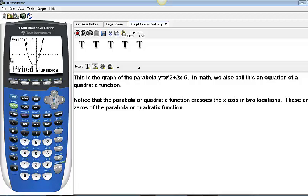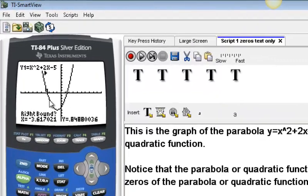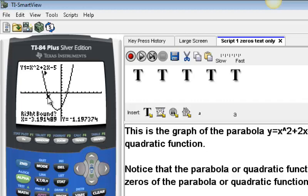Now the calculator is asking me for the right bound — the right-hand side of the window it's going to search for the zero in. So I need to move to the right of this zero. I click the right arrow button until I'm just past that zero, then I hit Enter. I'm happy with that right boundary. The left and right arrows shown just beneath the equation indicate the search window — in between that value of X and this value of X, the calculator will look for where the parabola crosses the X-axis.